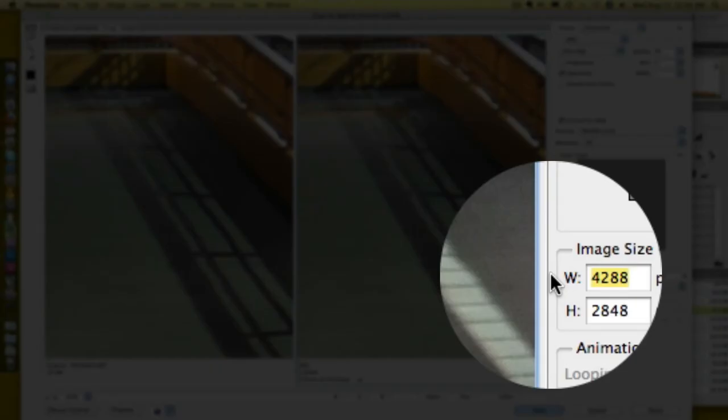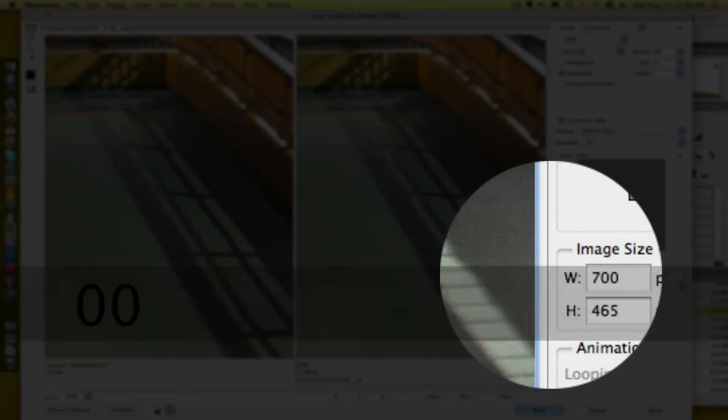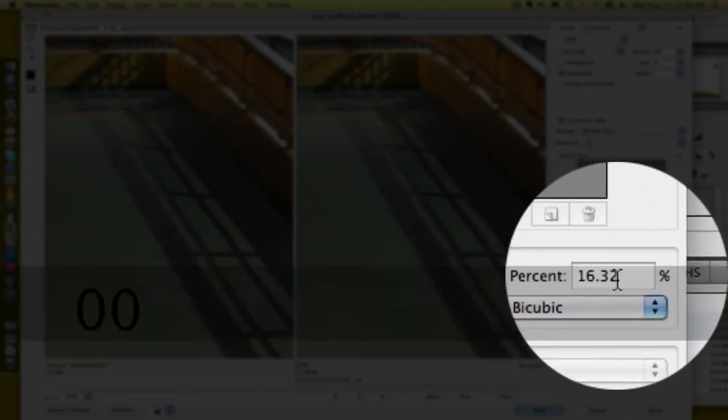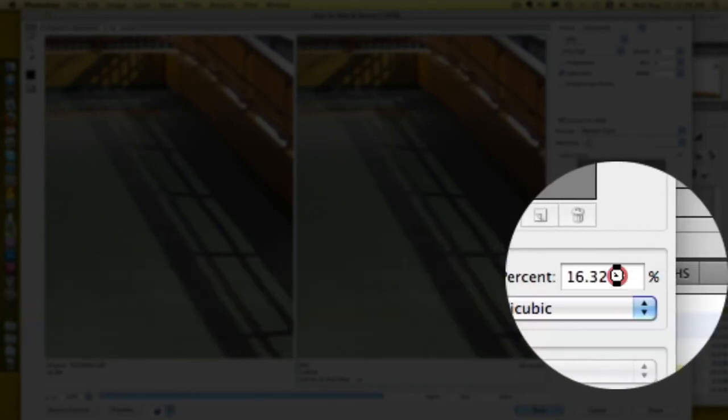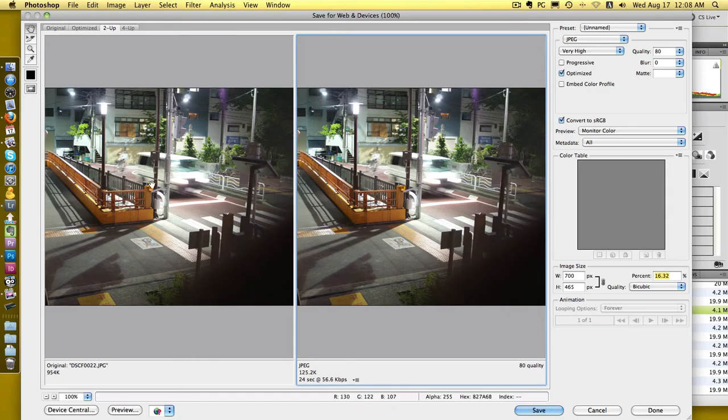All you need to do is think about the pixel width you need. I know that the front page of our blog is like 700 pixels, roughly the size of the main forum width as well. If I put in 700 pixels, it shrunk it down by 17 percent and it's 125k.